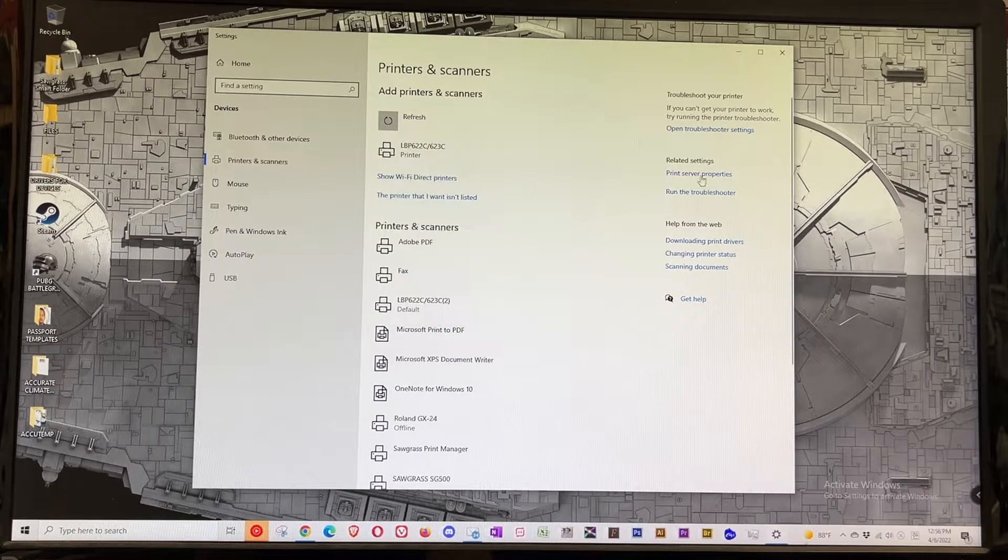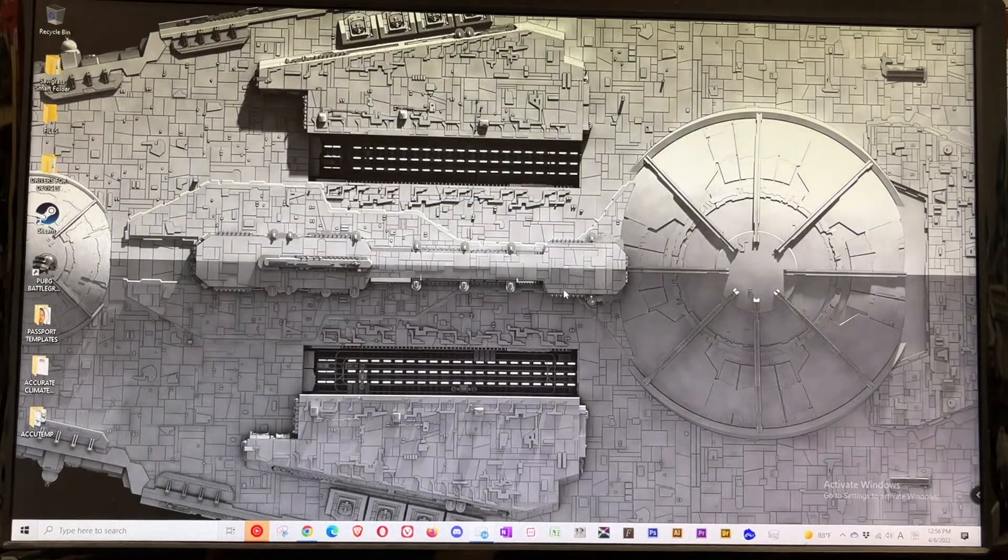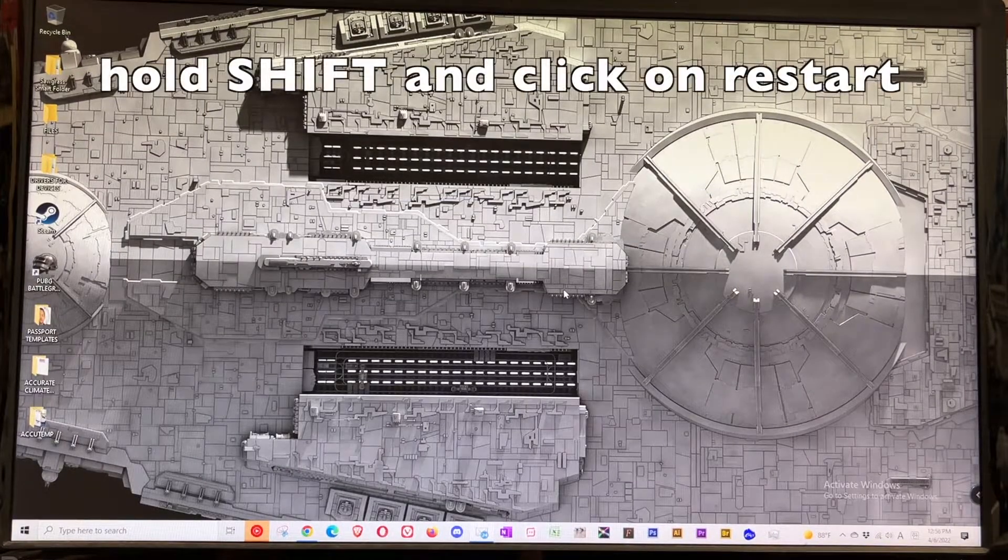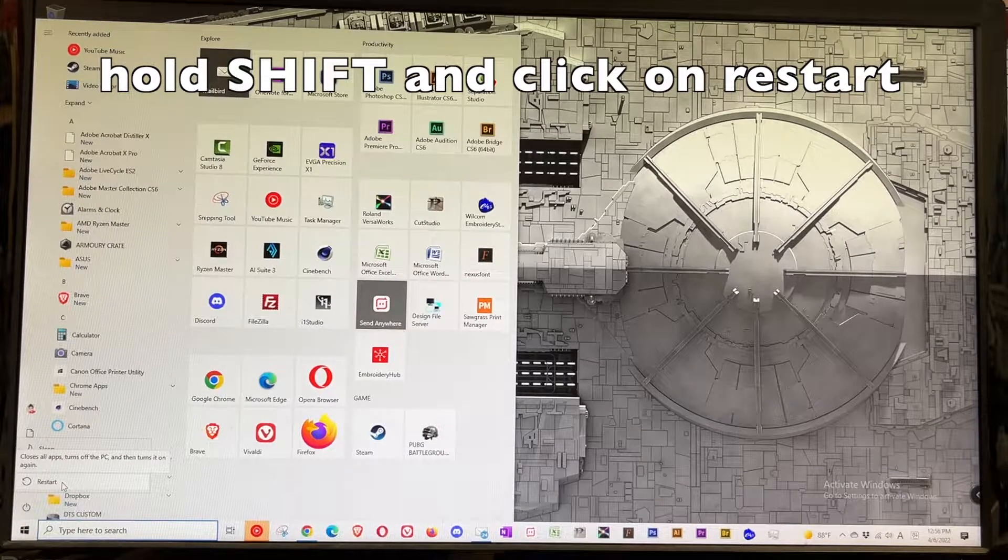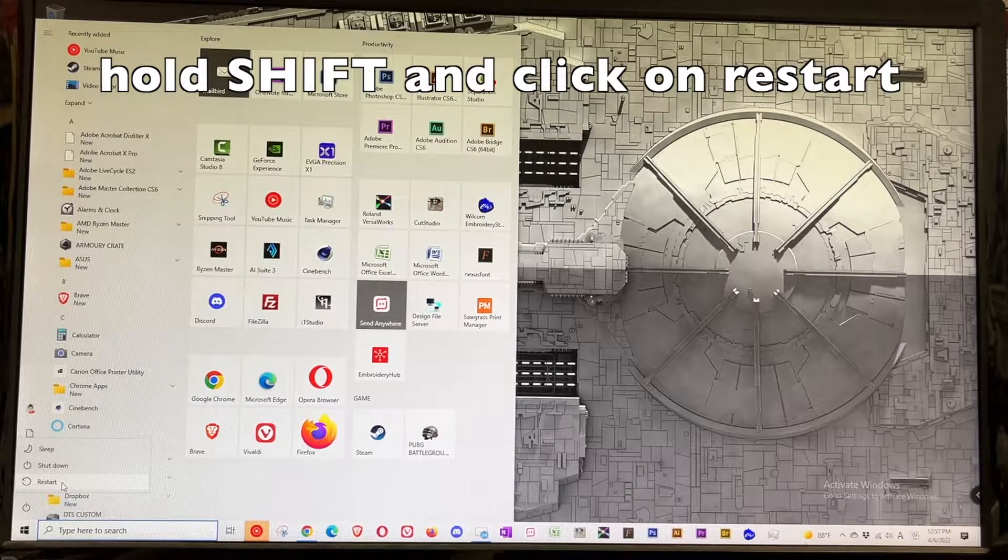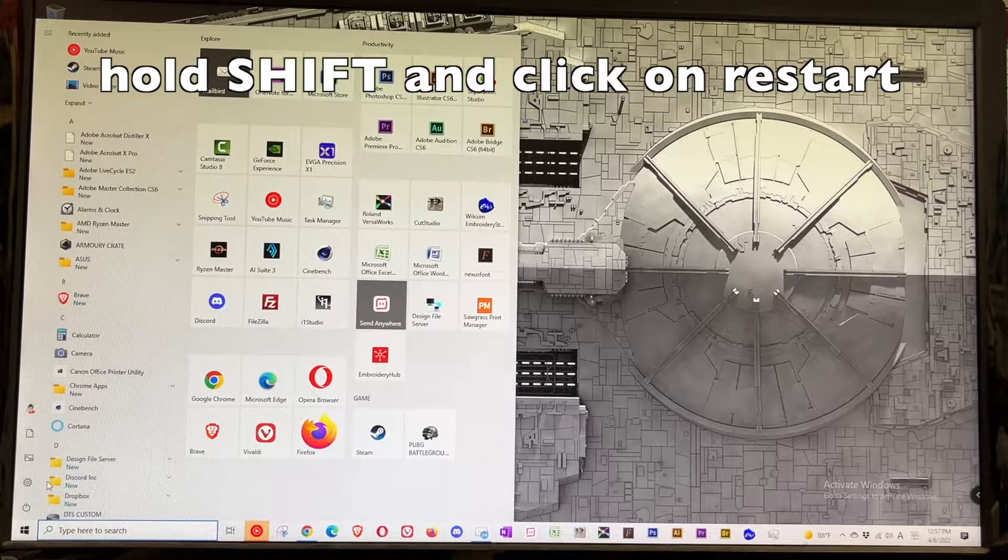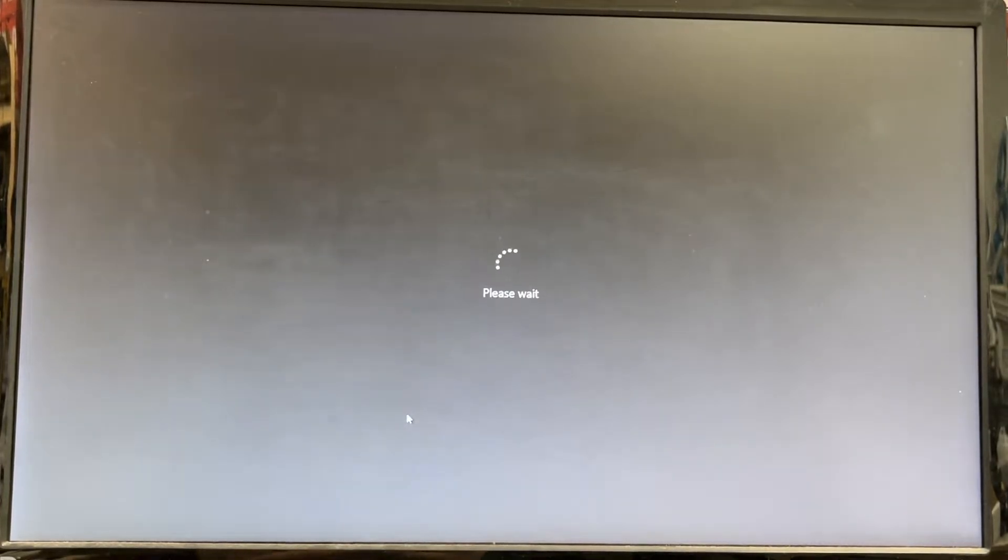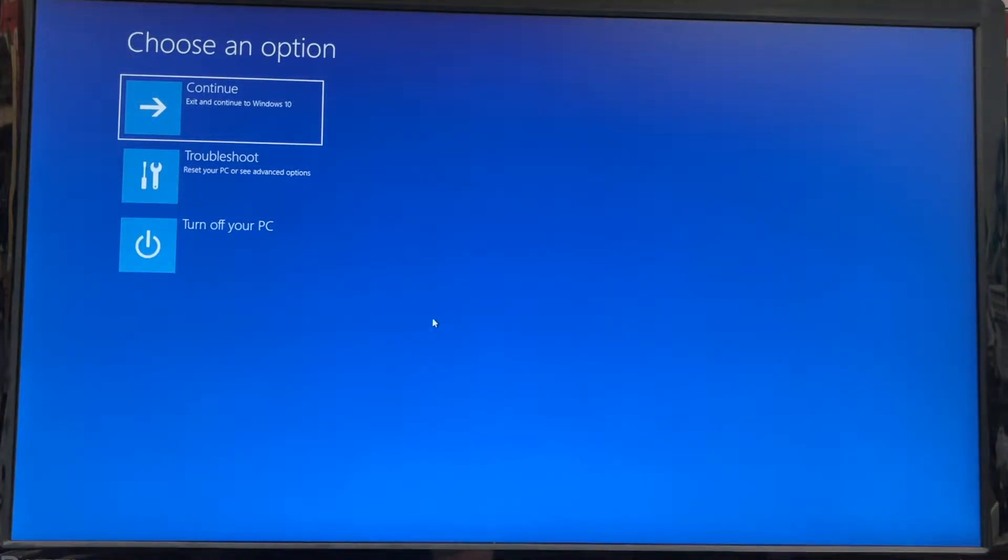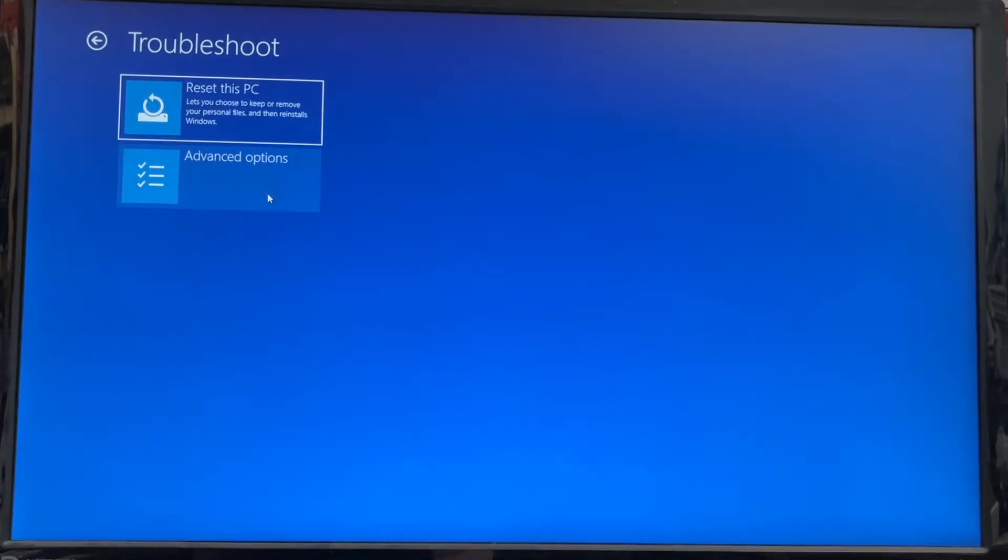Here's what you're gonna do: we're gonna restart the computer in safe mode. Click on restart while holding down the Shift key on the keyboard. When this screen comes up, I'm gonna go to Troubleshoot and then Advanced Options.